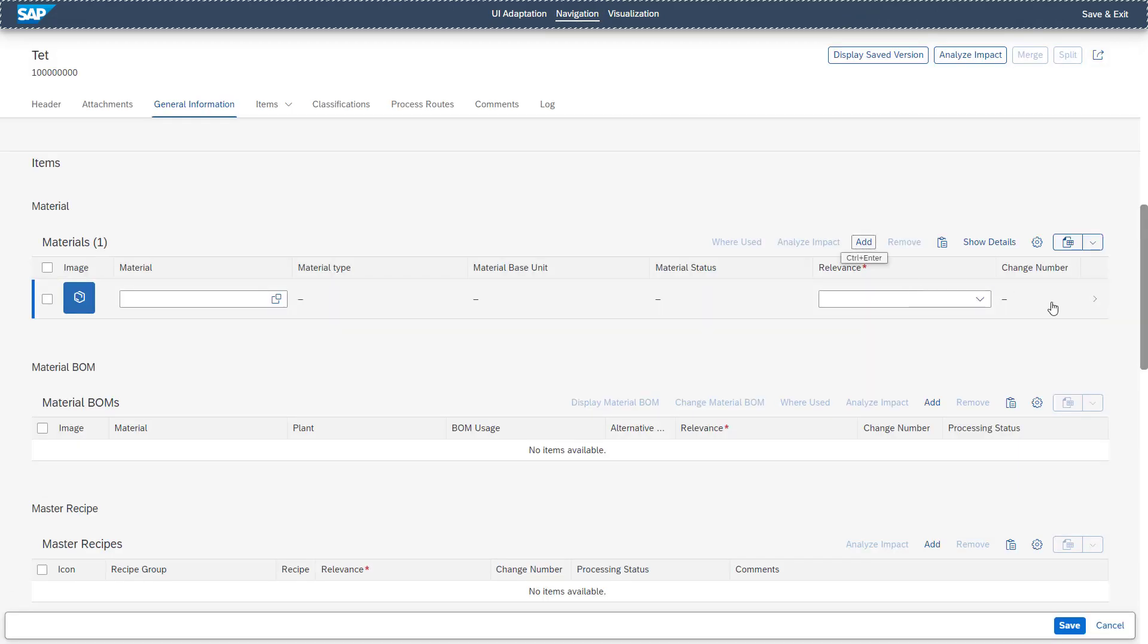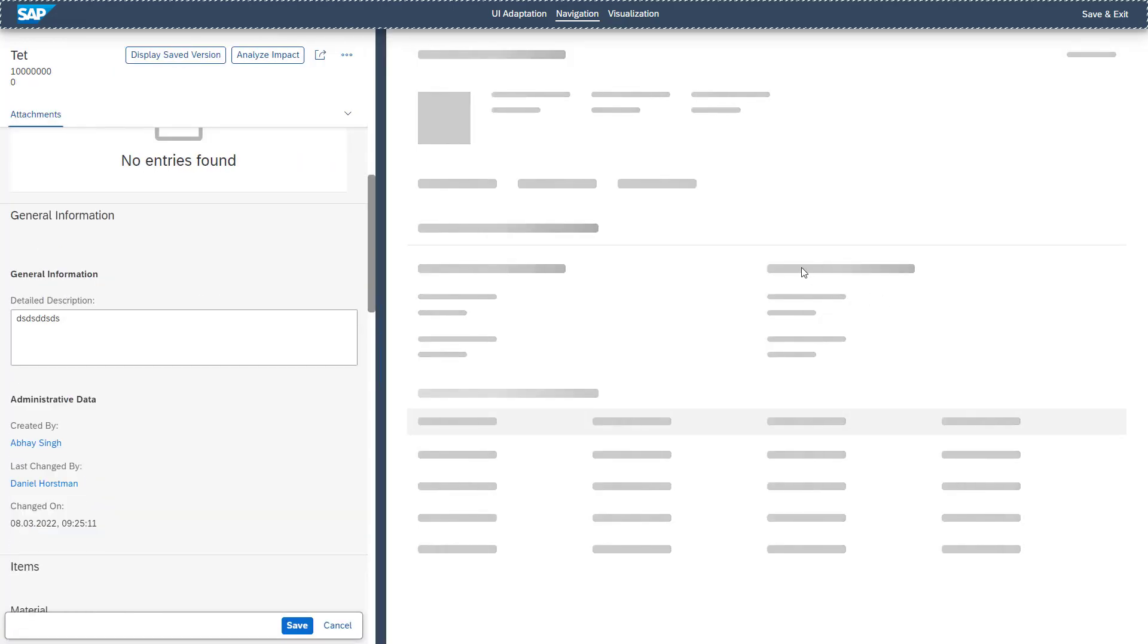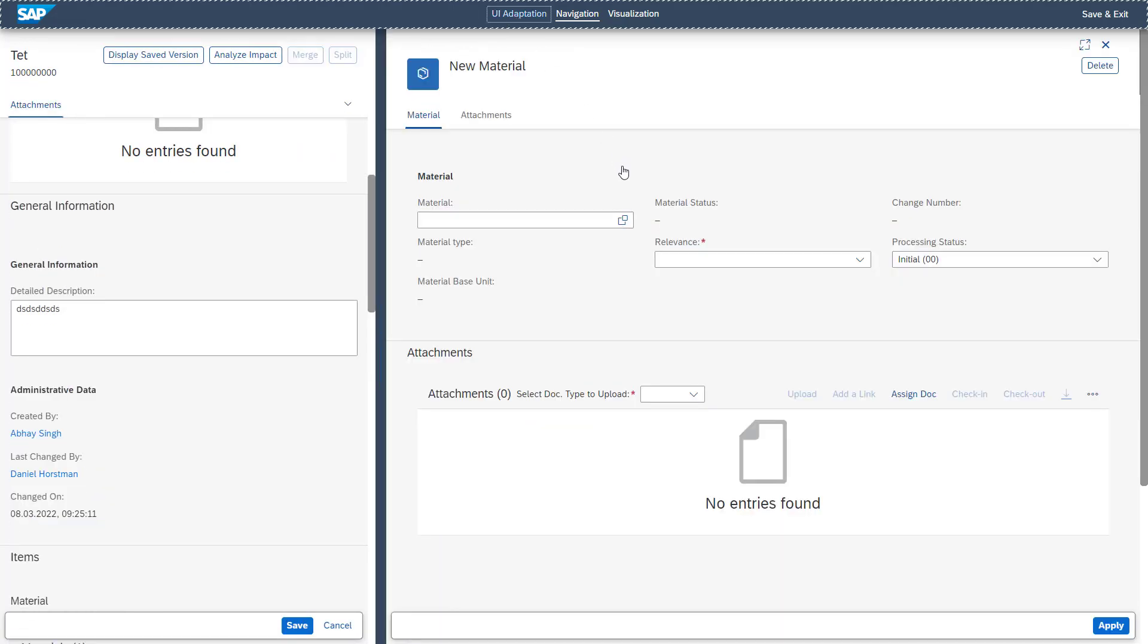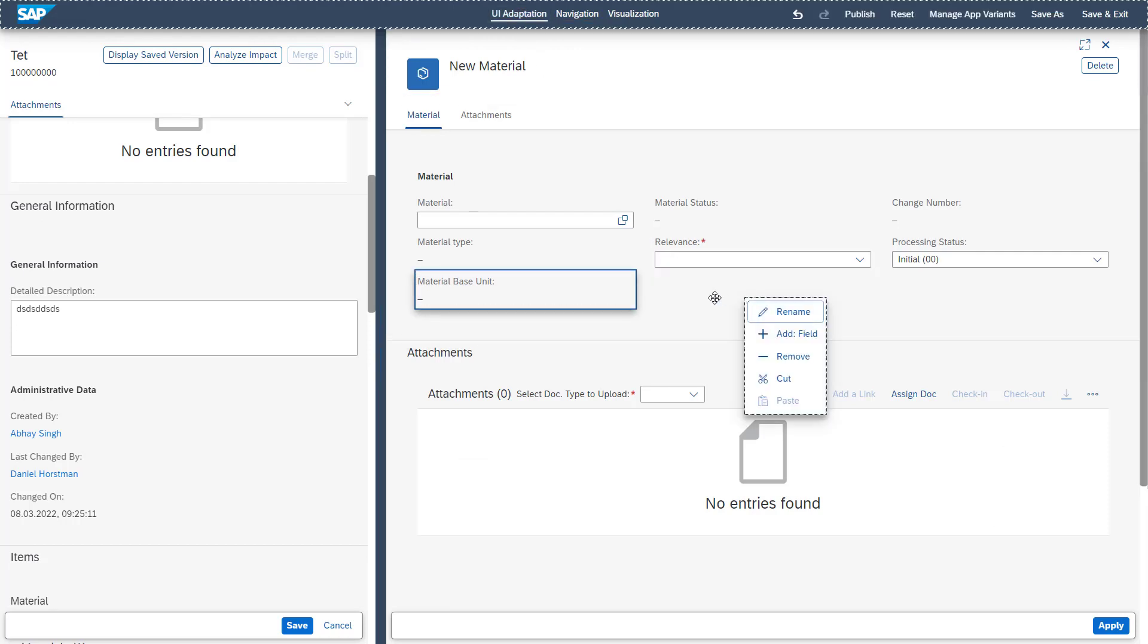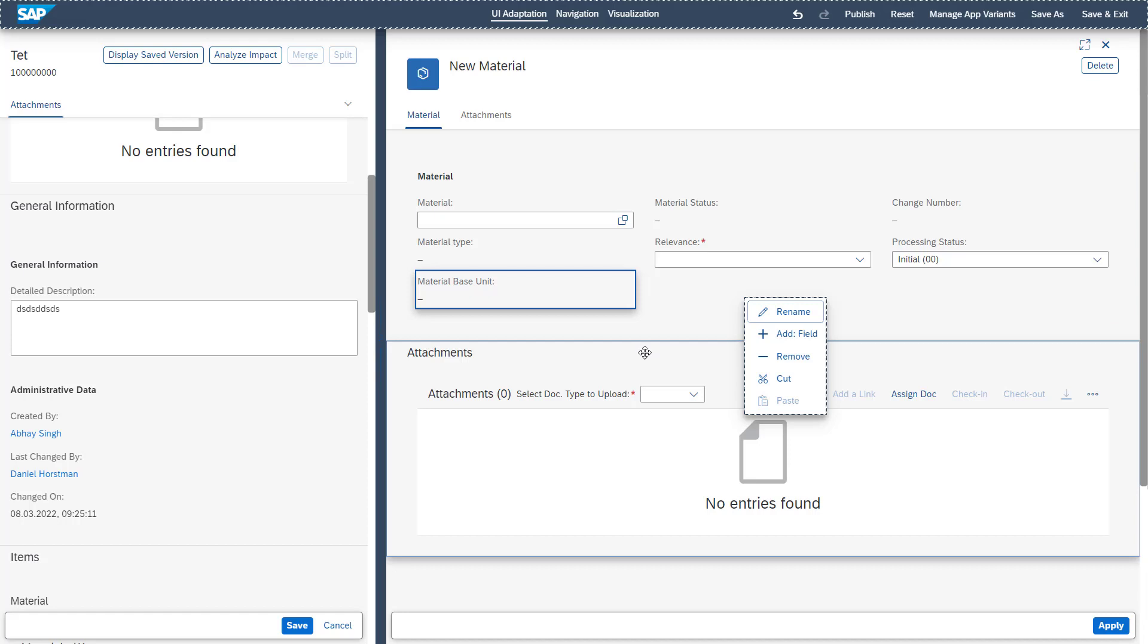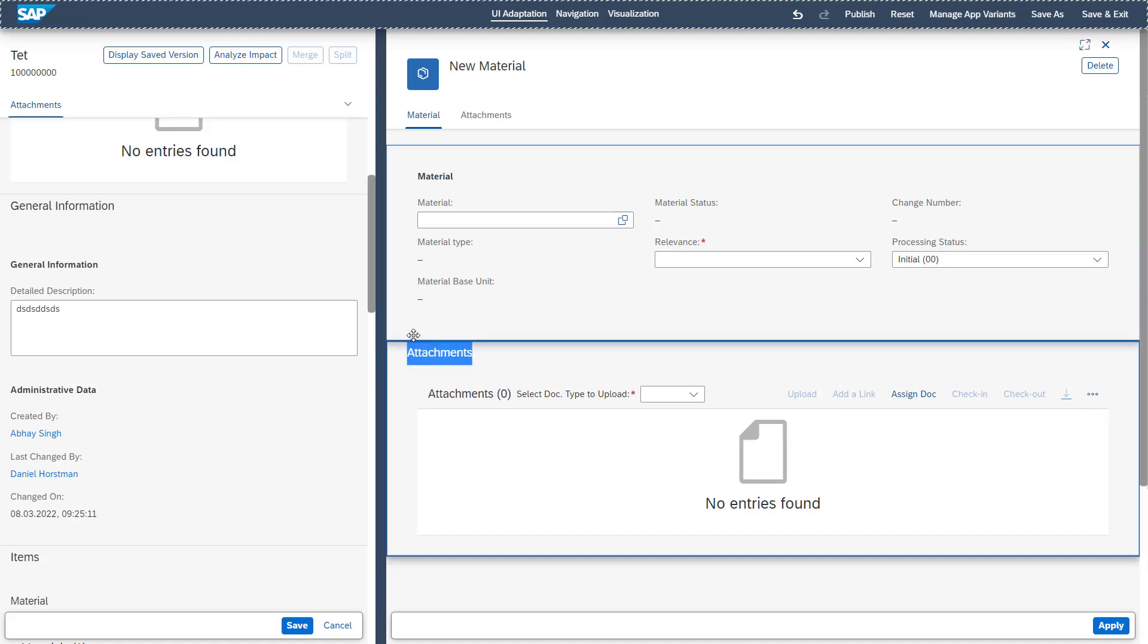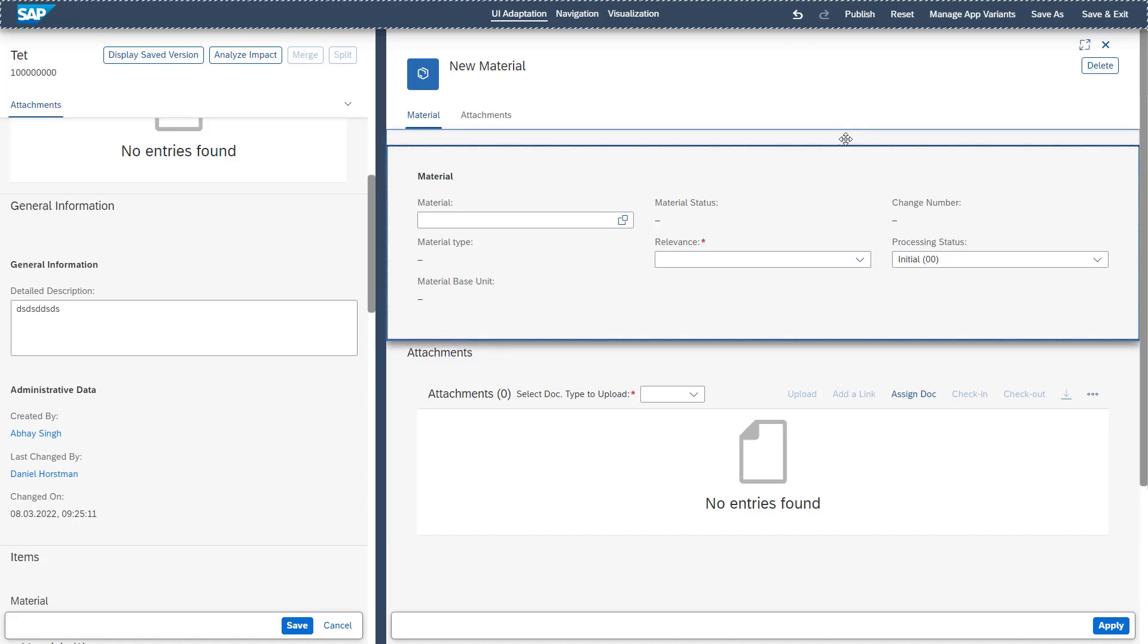So if we are adding a new change item and going into the detail screen, you see also that these fields here can be similar to the header area renamed, added and removed. Also, these sections like the attachments on the item level can be removed or renamed or replaced to another area.